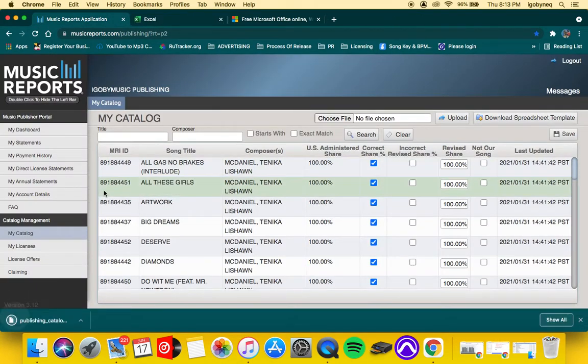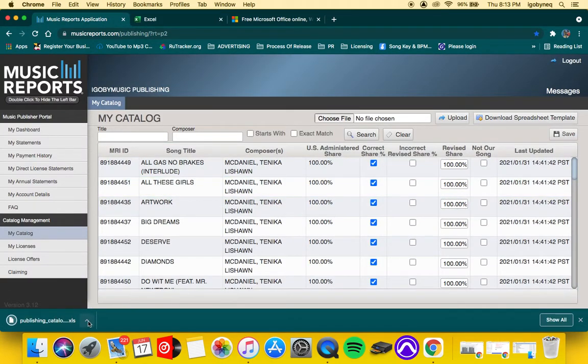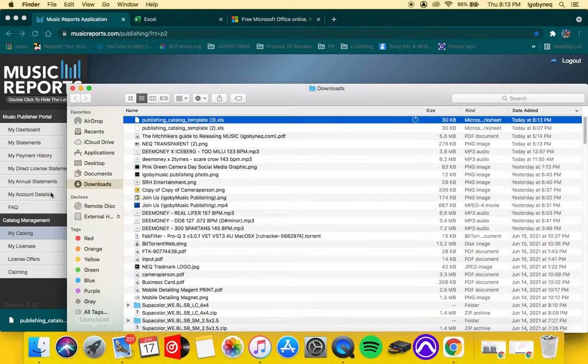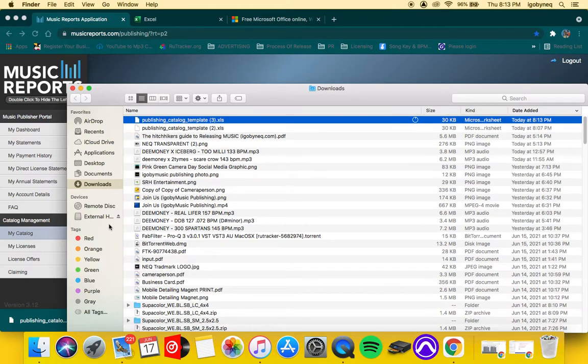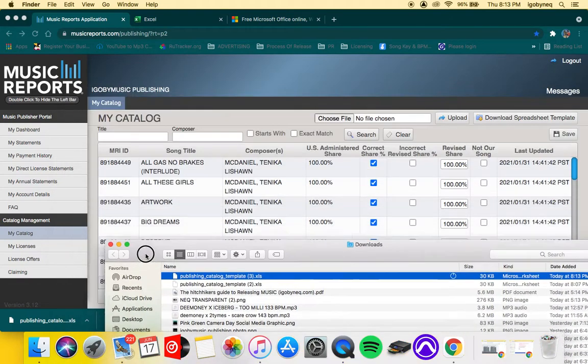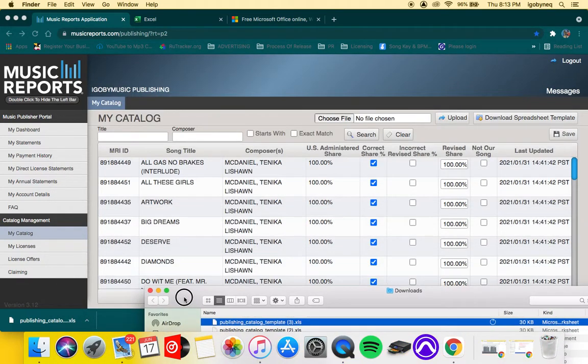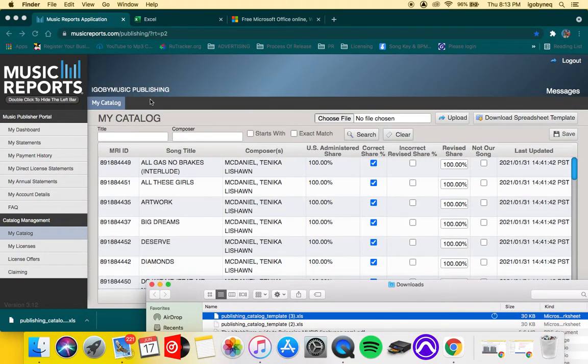So what we're going to do is download the spreadsheet, and the spreadsheet is an Excel form.